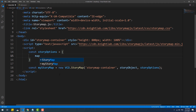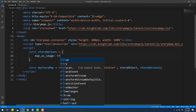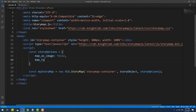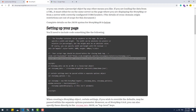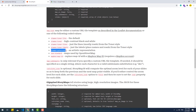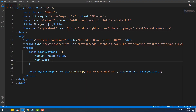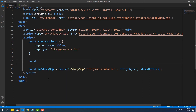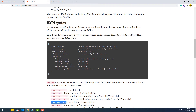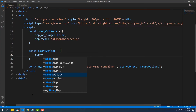For example, we can remove the dashed lines by setting the value of the property map_as_image to true, the default being false. We can also set the look or type of the map using the map_type property. The story object is supposed to be the data provider, however it can also contain some options like the fonts and the zoom calculations between slides. This is a bit confusing since those options could have been added to the third argument of the constructor.